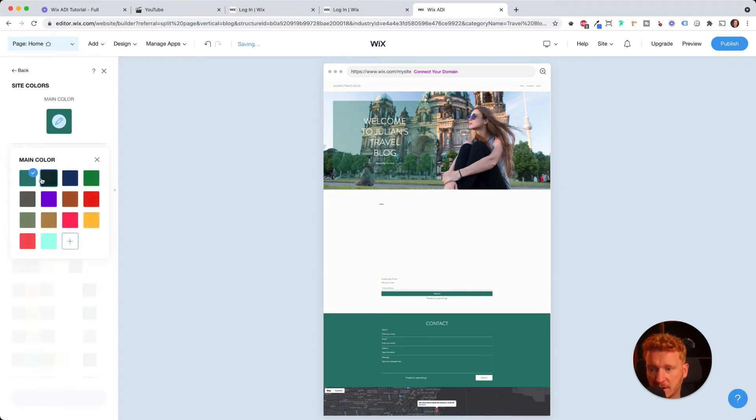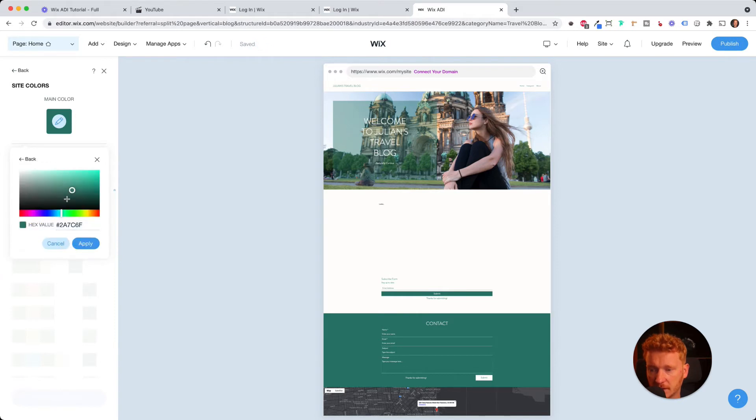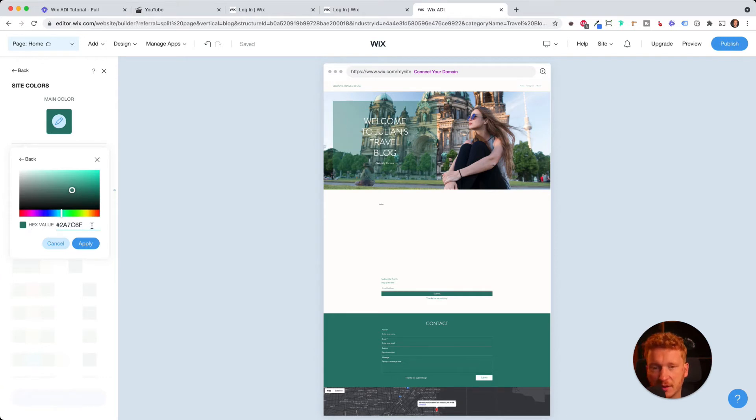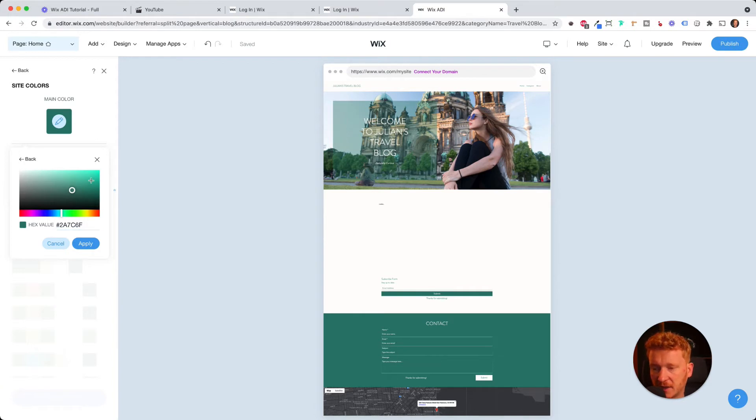And then you can choose from here from the color template. Or you can choose here or enter like a hex value. So this is hex color code. If you're not familiar with this, just Google it. It's yeah, every color on the internet has a unique identifier. It starts with a hashtag and then some numbers and some letters.